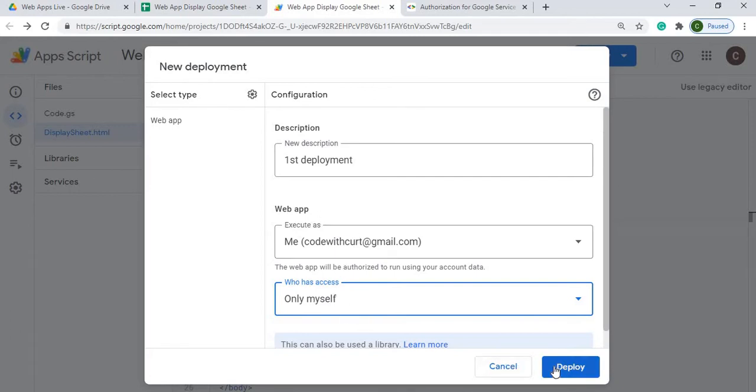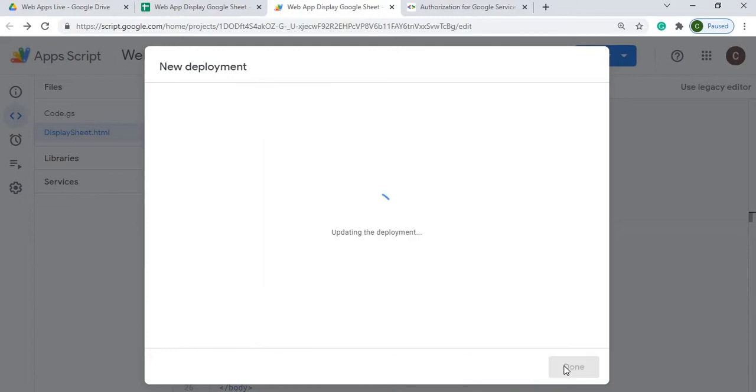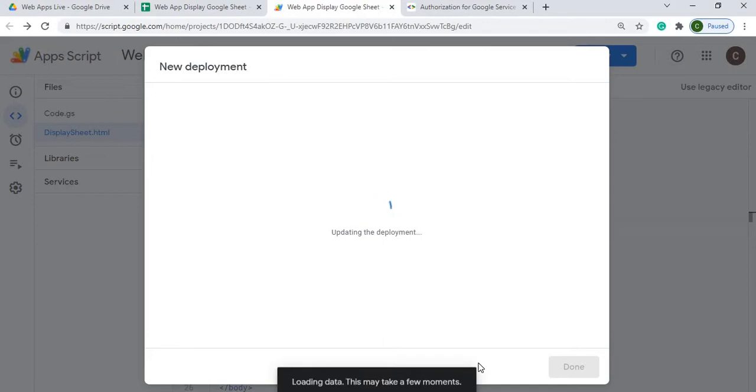So I'm going to hit deploy. And now what it's doing is it's figuring out the permission, see if I have permissions on here, and it's going to take me through the permission setup here.